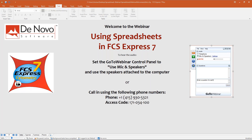FCS Express 7 allows you to use the spreadsheets feature to access most of the functionalities of a Microsoft Excel-like spreadsheet directly in FCS Express, with the advantage of a direct link into your data, statistics, gates, and tokens. The idea is that the spreadsheet provides an integrated Excel with live updating capability, keeping the special needs of cytometrists in mind.